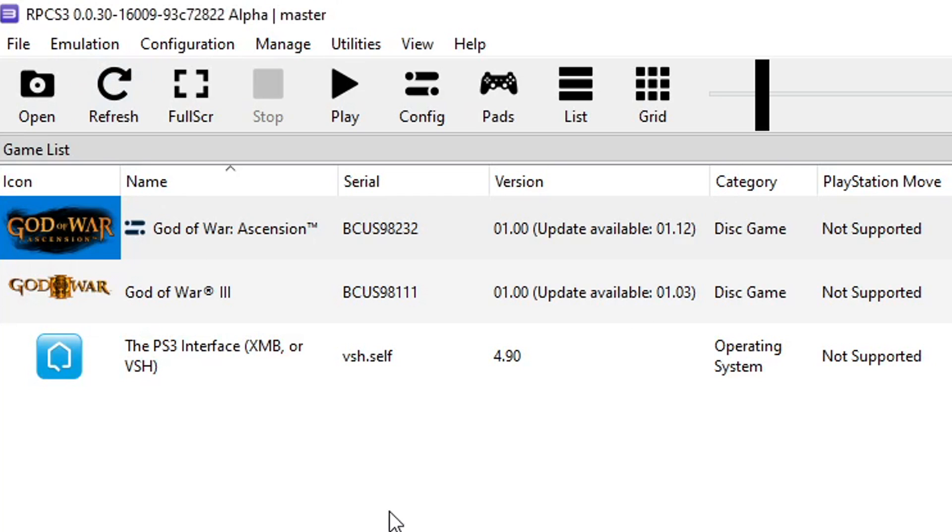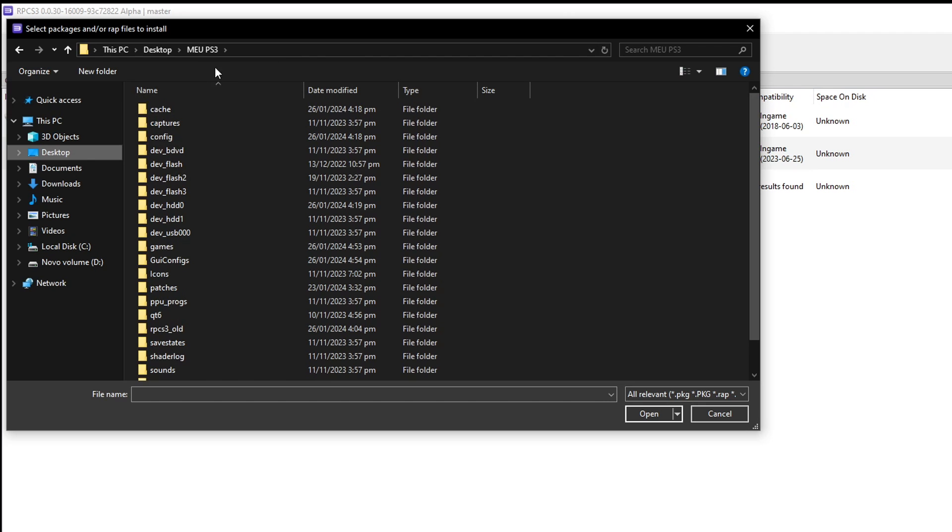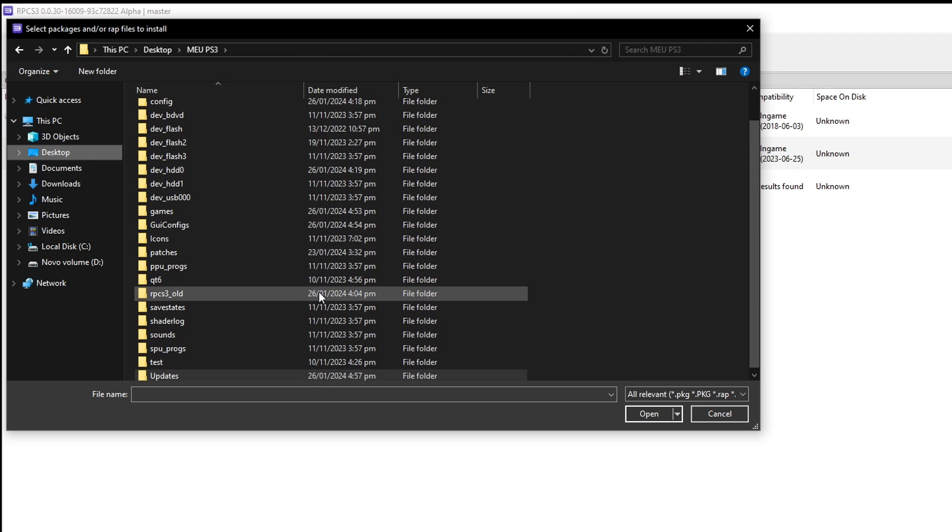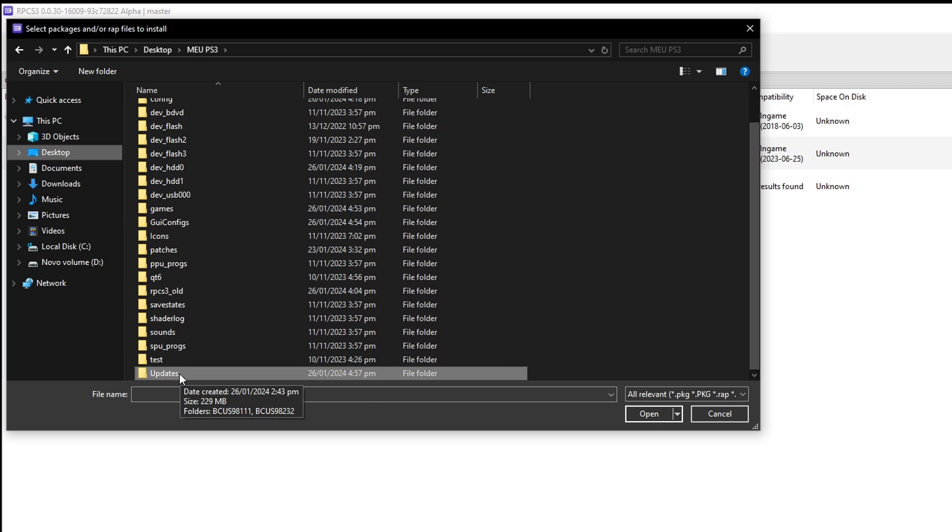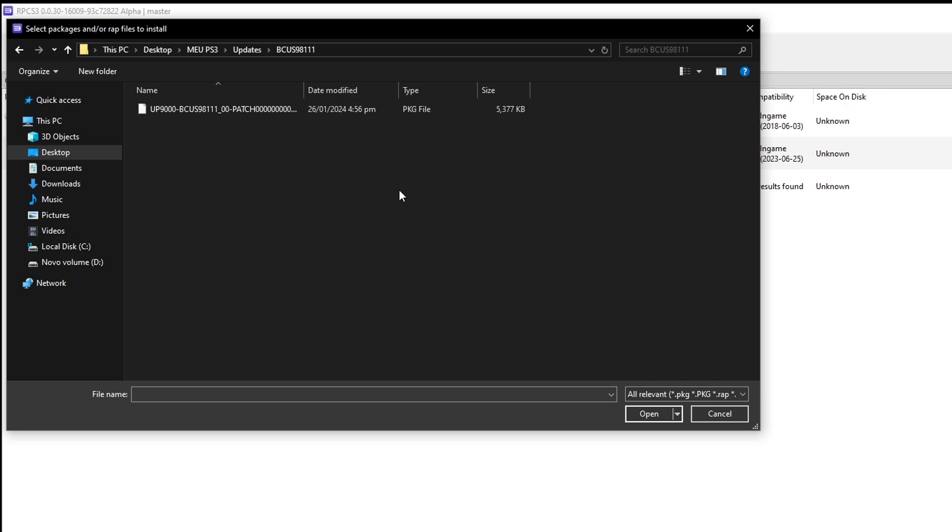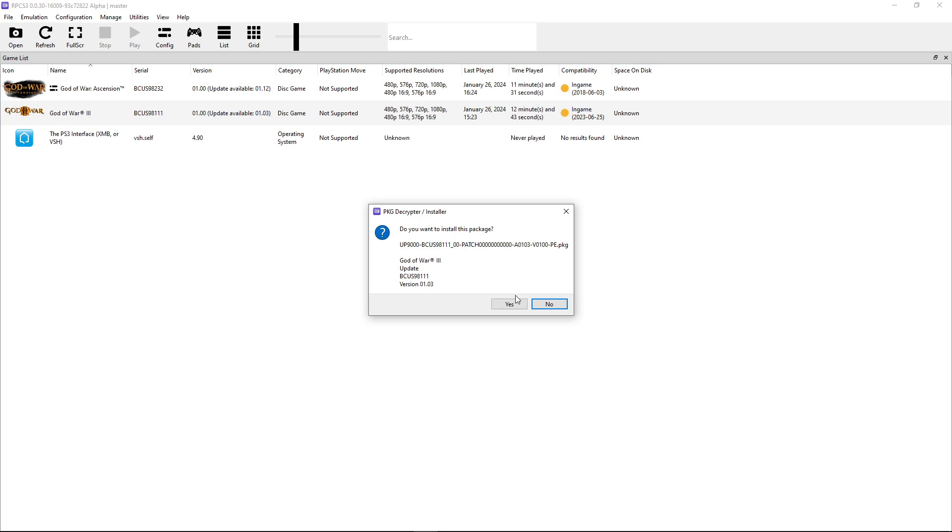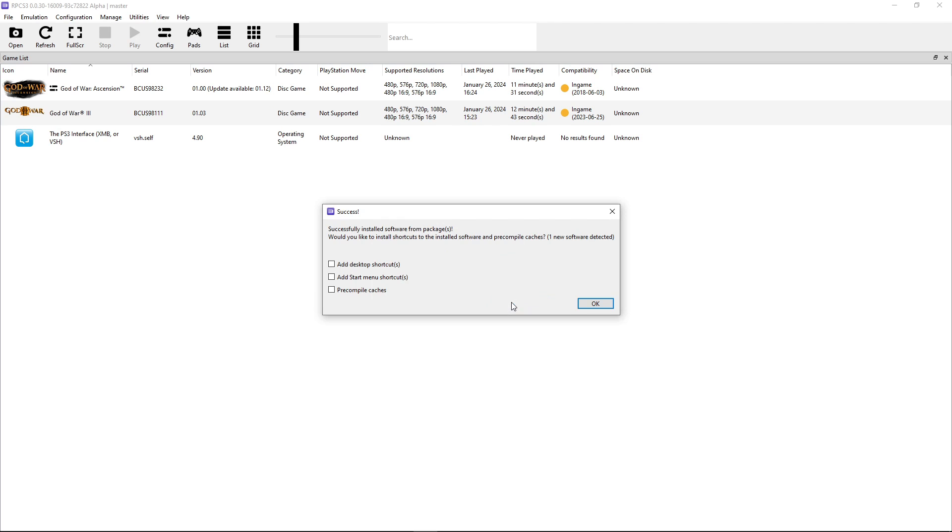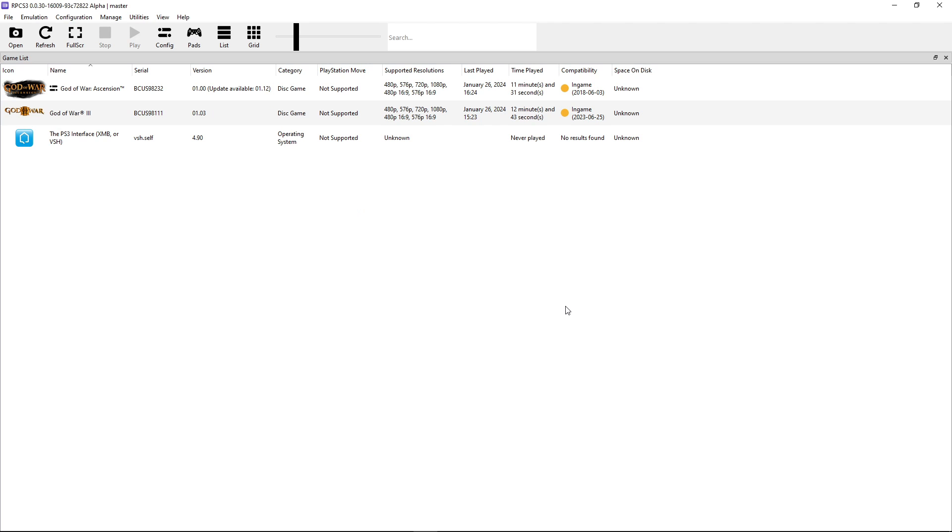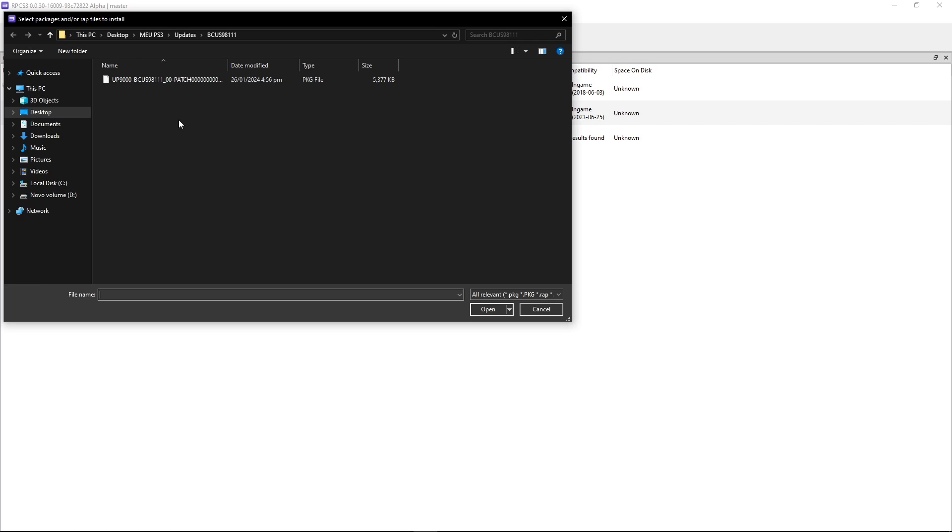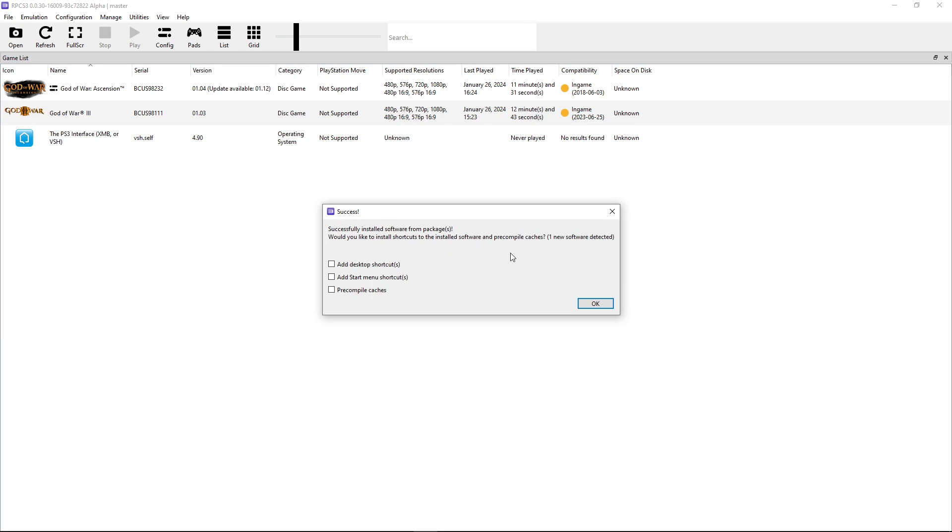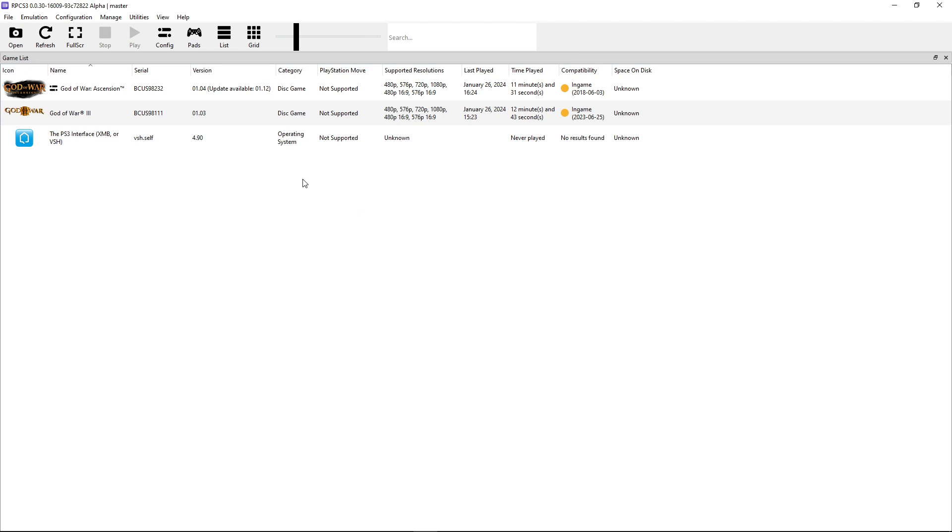Now here back on the emulator, click here on file, and then click on install packages, RPKs, EDATs. Now go to the emulator folder and select that updates folder we created before, this one right here. It's going to list the updates for God of War 3 and Ascension. This one is God of War 3, so let's start with this one. Simply just select this one, click on open, it's going to ask if you want to install, click on yes, and there you go, God of War 3 is updated. Now do the same thing for God of War Ascension. Install packages, updates, there you go. And open, it has to install, and there you go. Both games are updated, but Ascension only up to 1.04, that's what we're going to need.